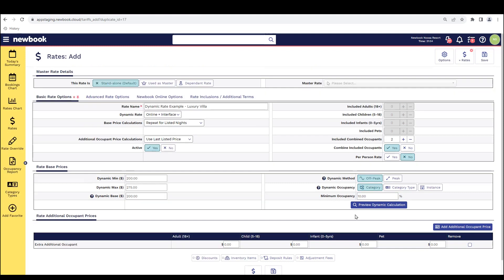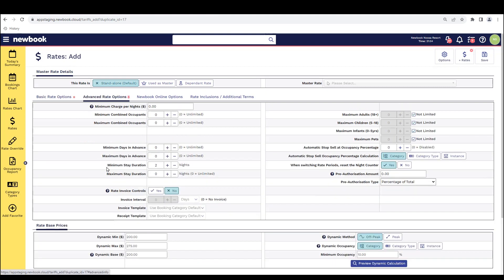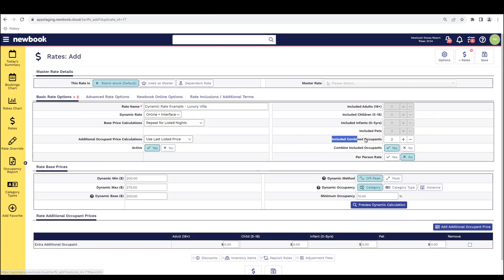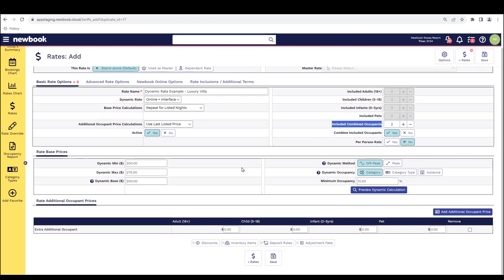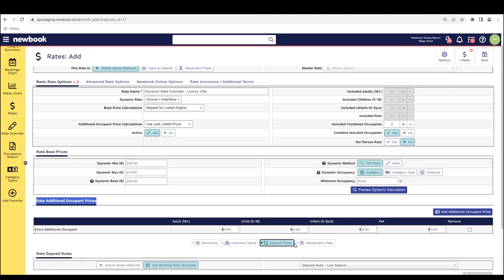Now that we've configured all of our dynamic rate settings, we would then go through and complete any of our other rate options, such as our advanced rate options tab where we can select minimum nights. We would also have a look at the amount of people that may be included in this cost. We would move down to the additional occupant pricing tab to set additional prices for extra guests. And we would also ensure that we include anything like our deposit rules or adjustment fees for those cancellation fees that guests may incur when they cancel a booking. And once we're happy with all of those settings, we would then simply select save rate.